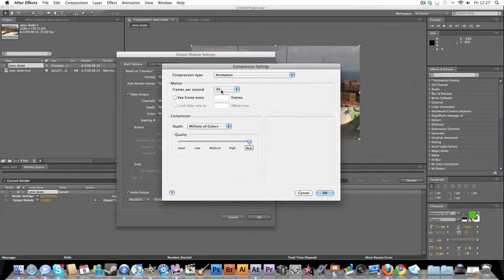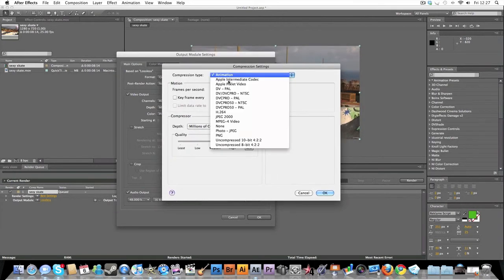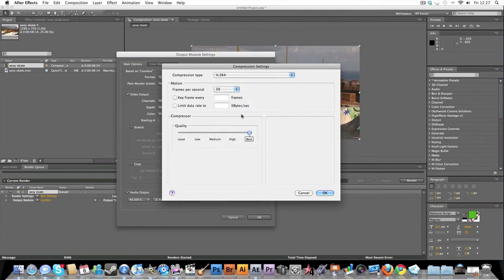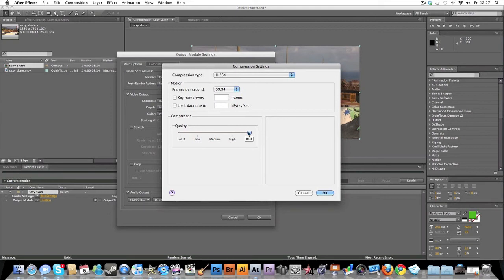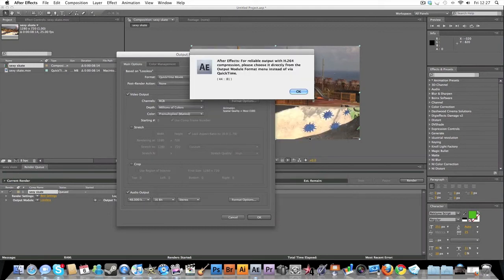Click onto H.264. I'm going to click this to 59.94, and then click Best. And then go click both of these, you don't need them. Click OK and then render out.